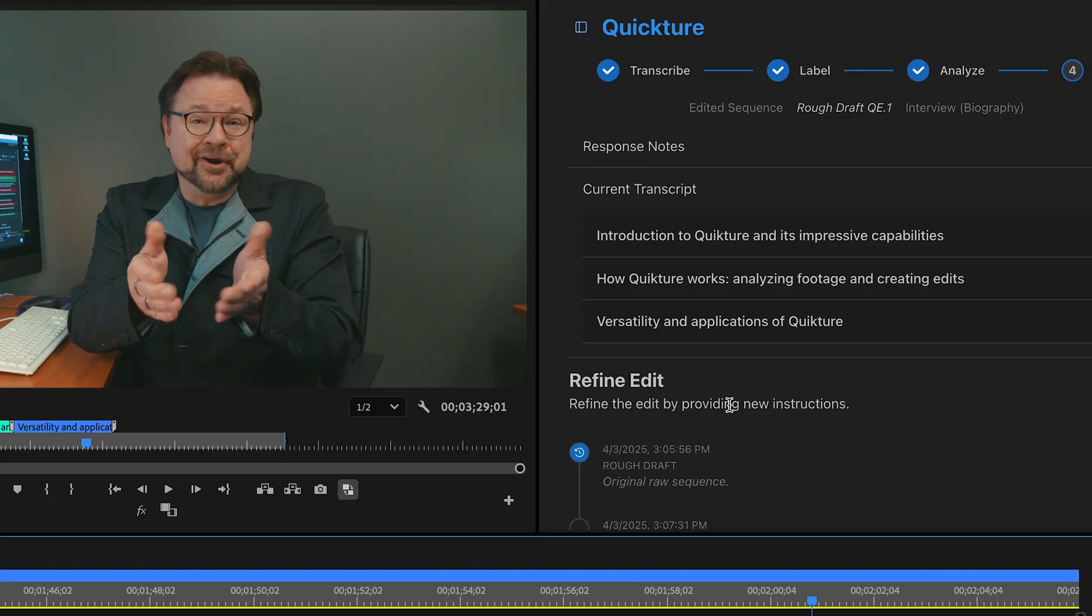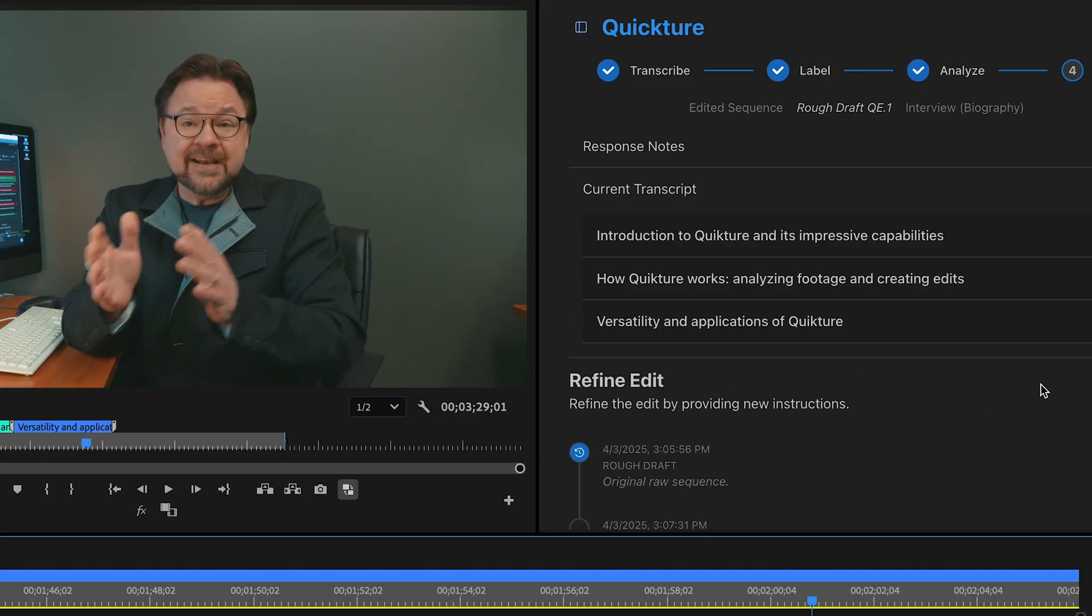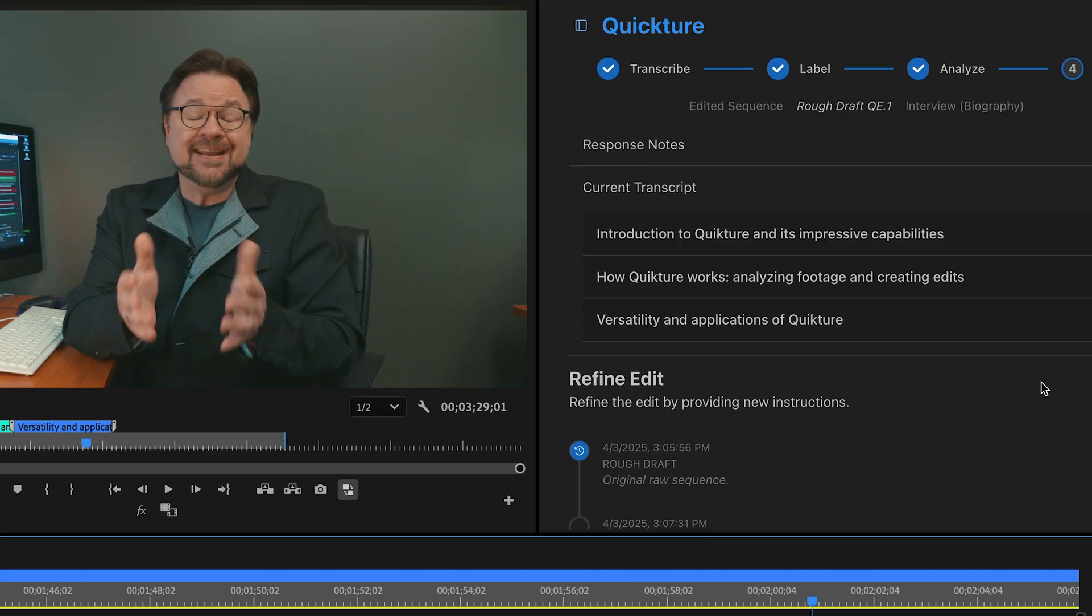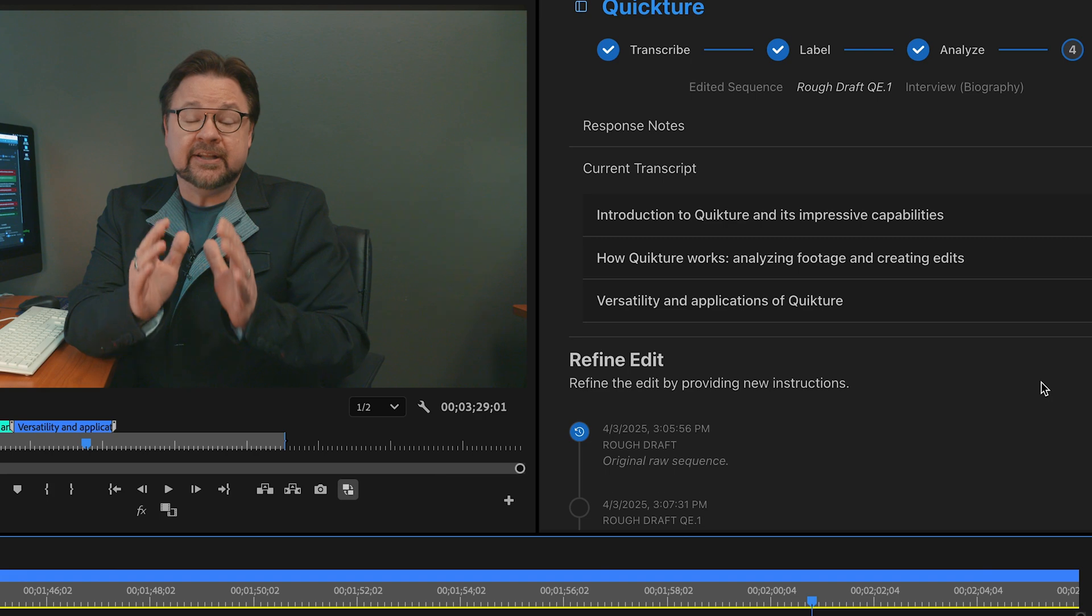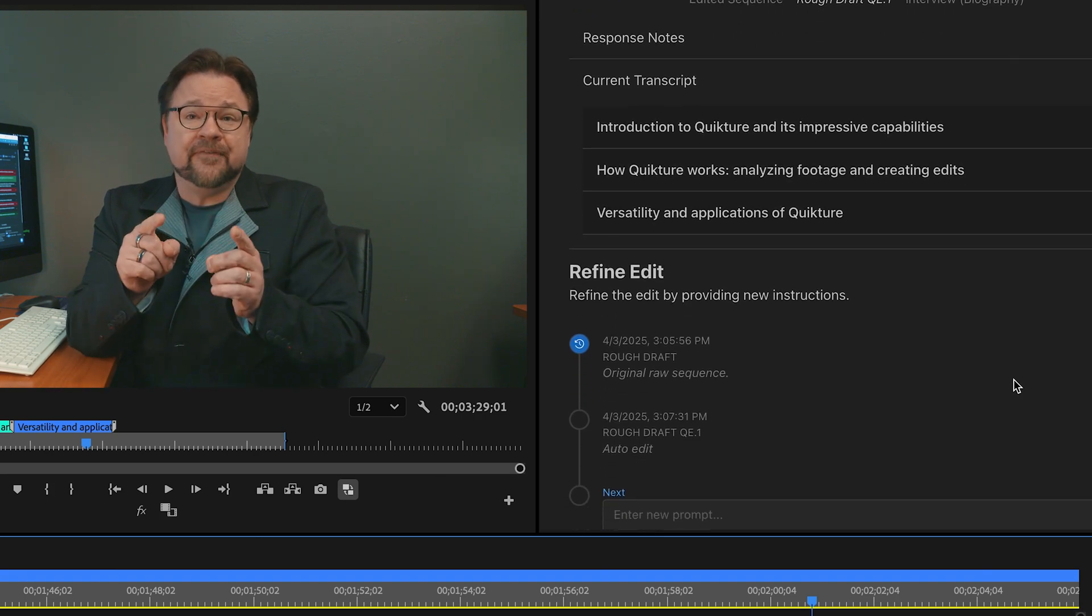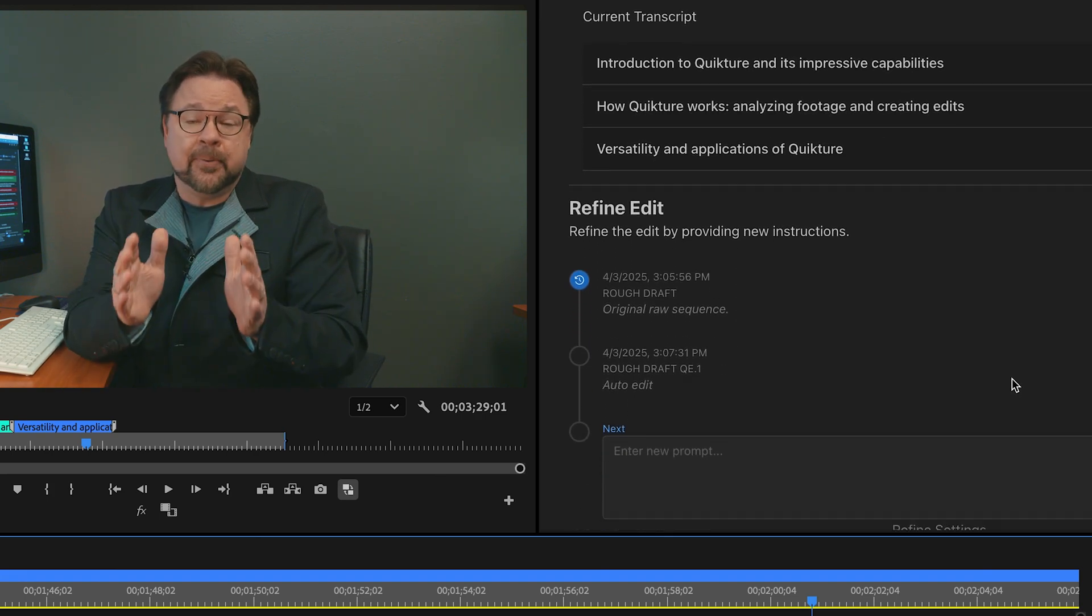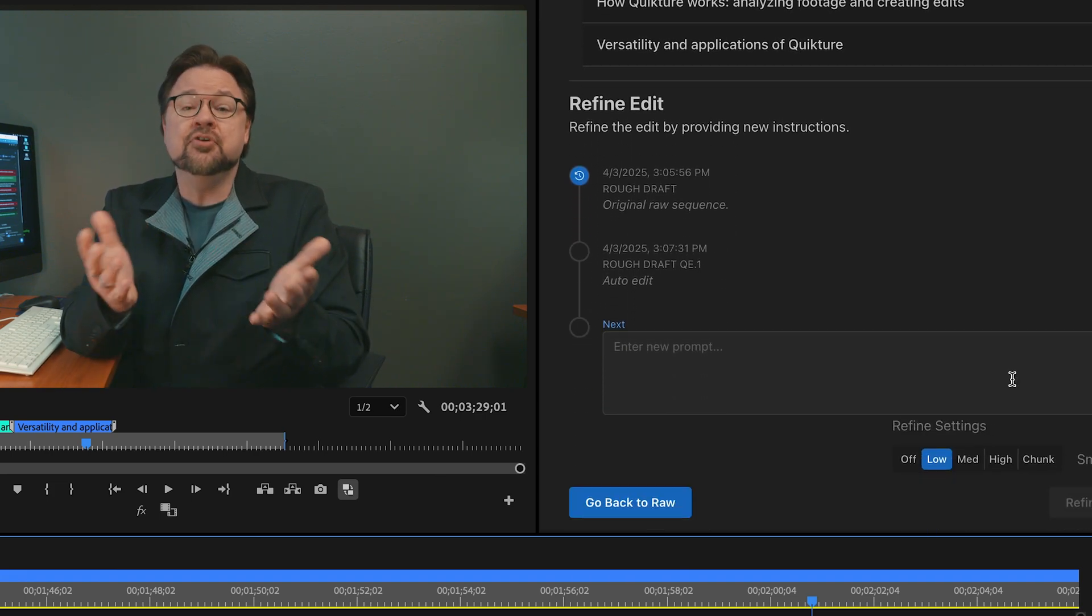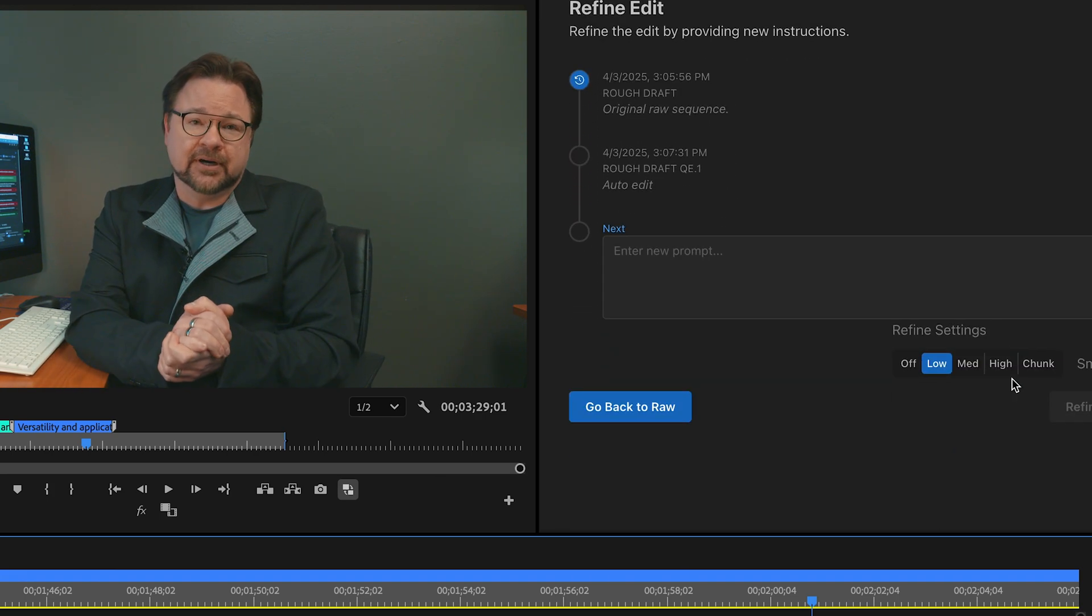You, the editor, refine and iterate your edit inside your NLE, but now you can refine earlier in the post-process than you ever have before.